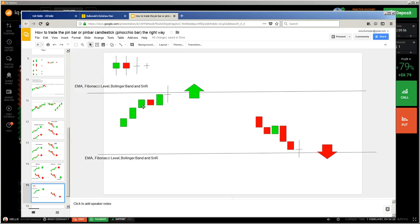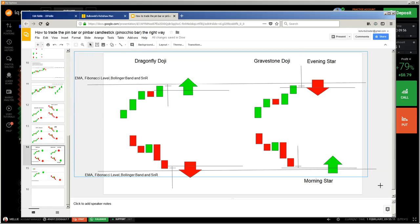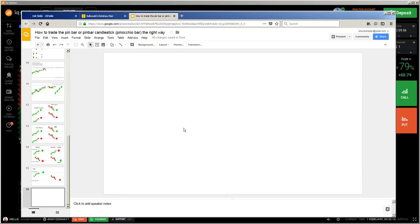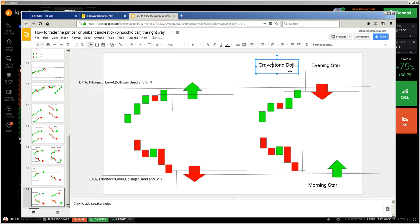Now we're going to talk about spinning tops. Watch the video about spinning tops because they are one of the most frequently occurring candlestick patterns. If you know how to trade them, it's always good — you can adjust your strategy and your trading technique with those kinds of candlesticks to increase your win rate, which is the most important part. Now let me get to the pin bar.